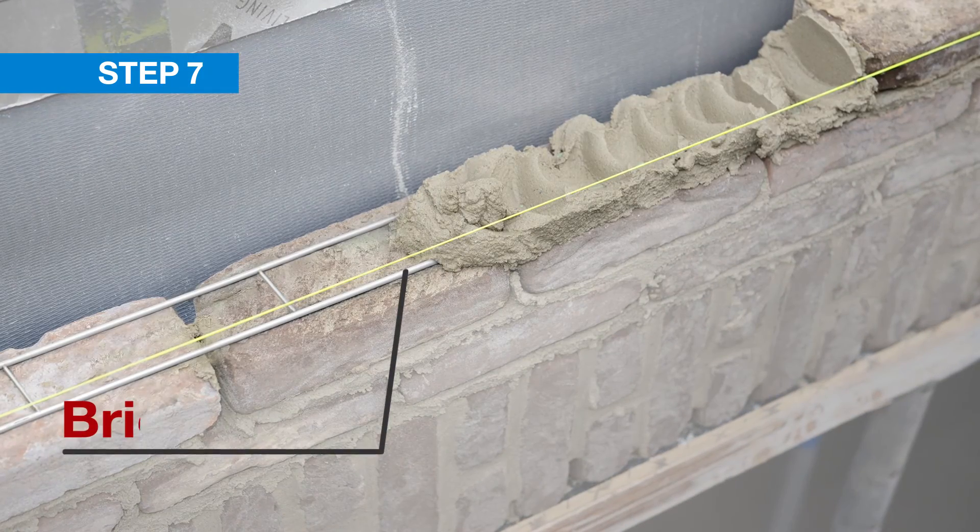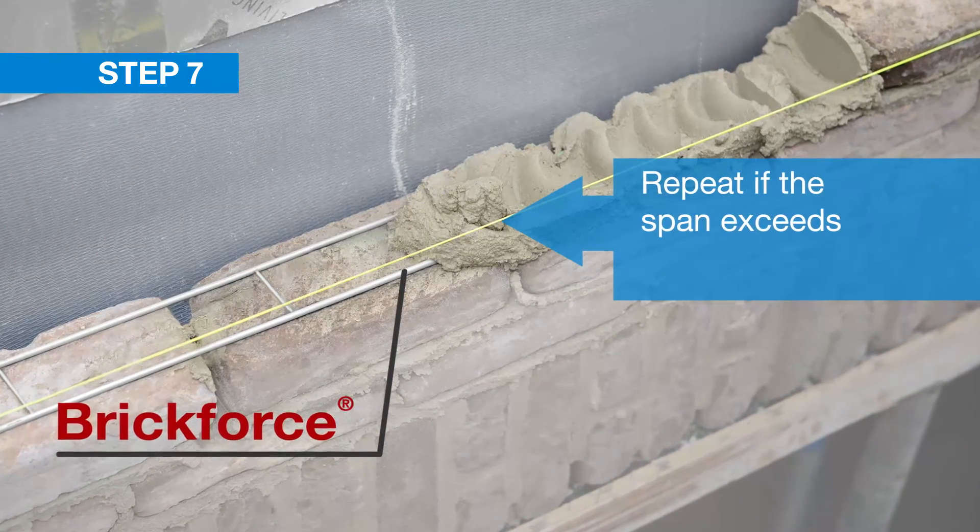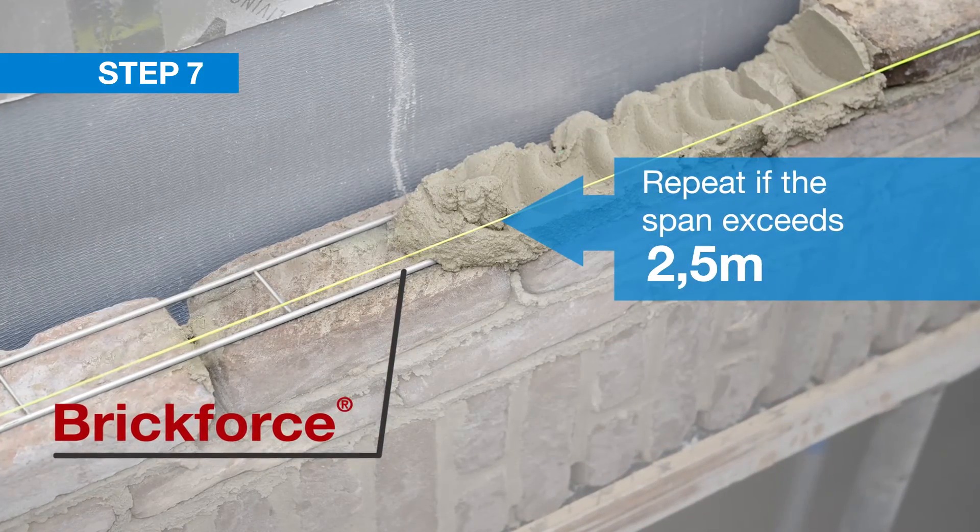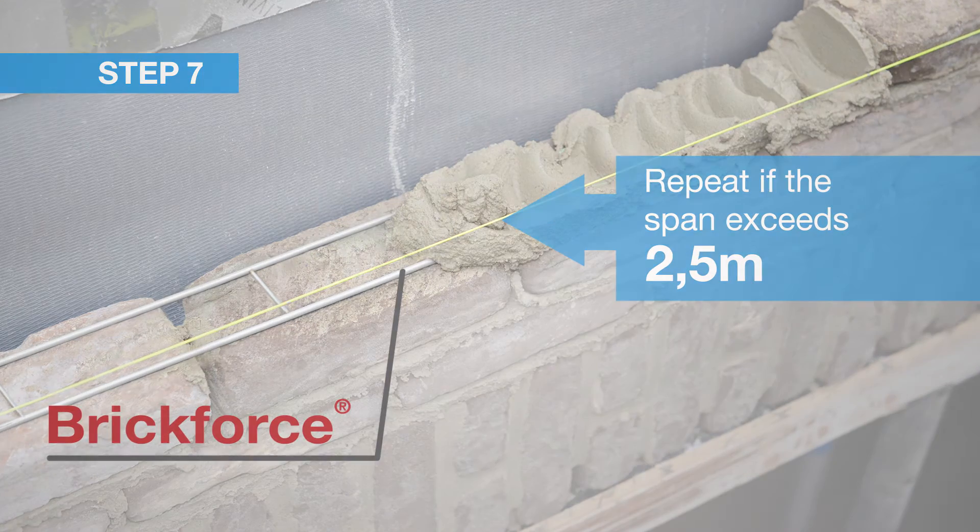Step seven: insert other BrickForce elements if the span exceeds 2.5 meters and repeat the process.